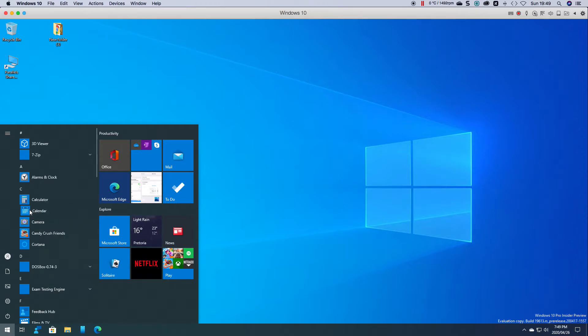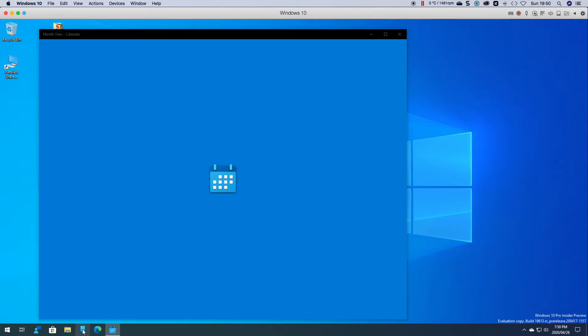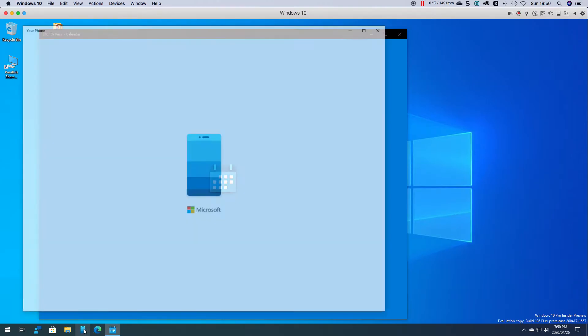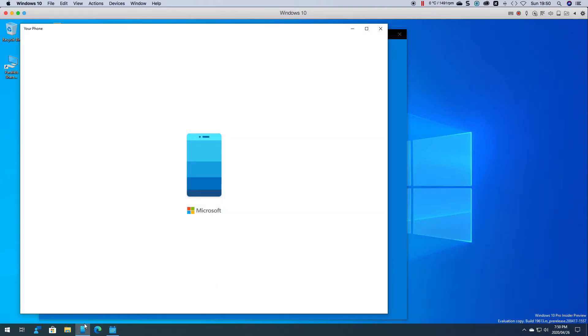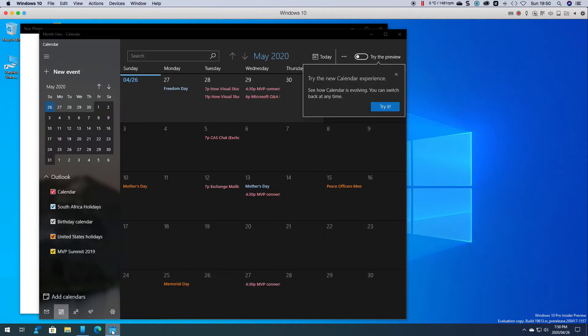If we open calendar for example, open up your phone. Let's see if this actually opens up a second instance.